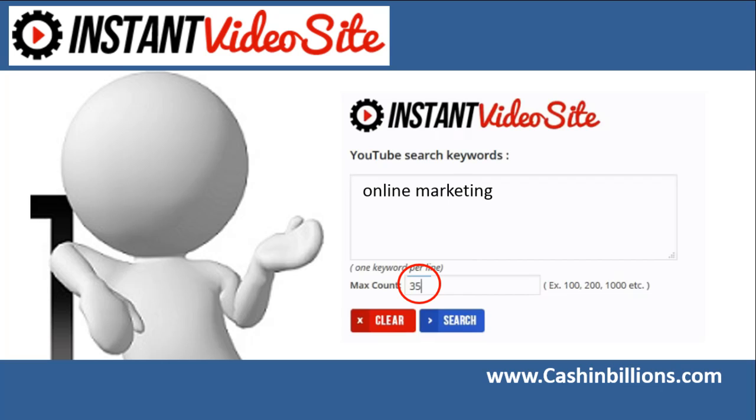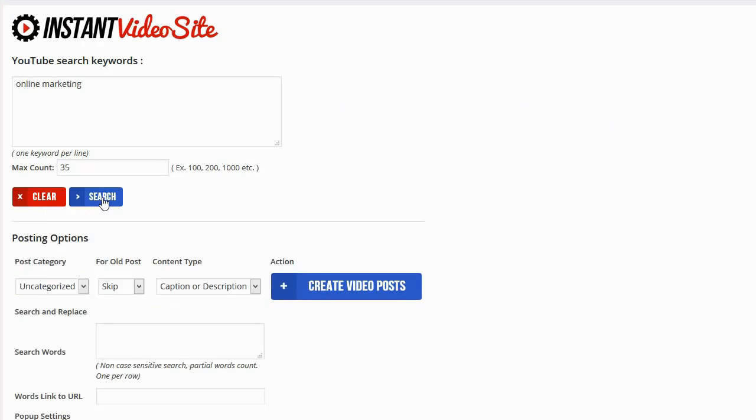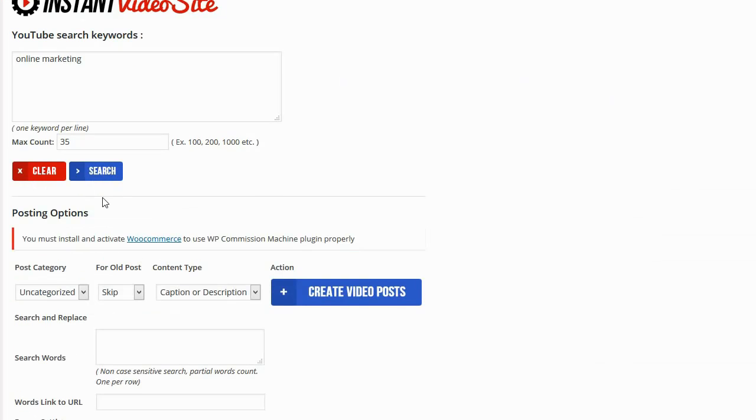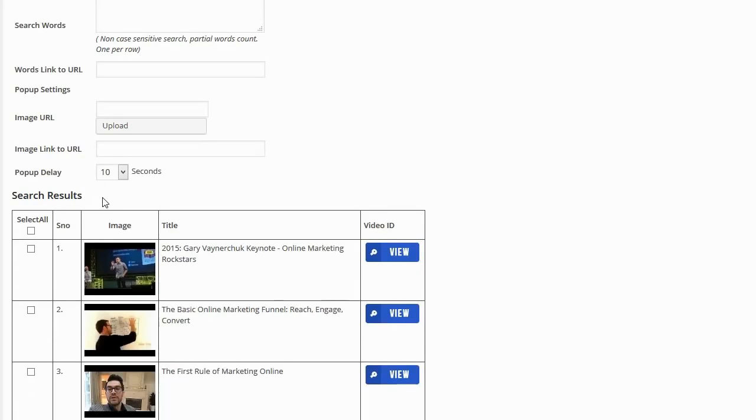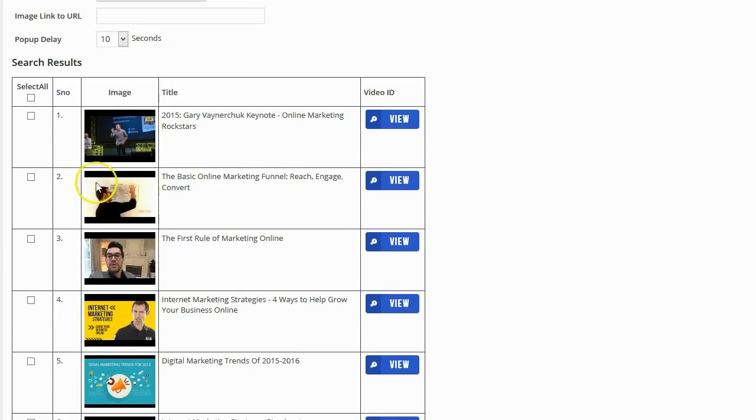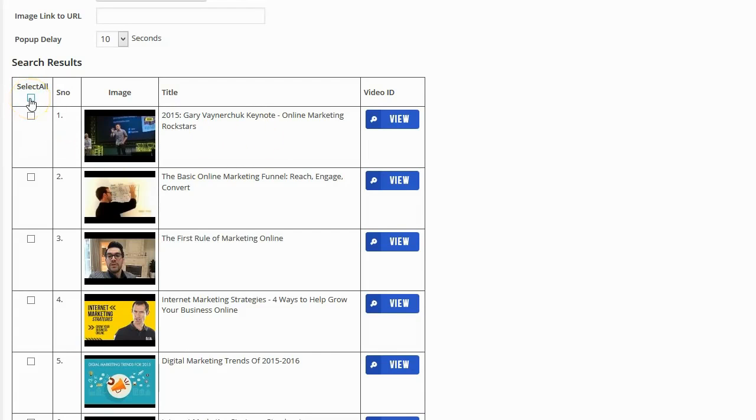Now all I need to do is go ahead and press the search button. And that fast the plugin has found content for my site. Now I can go ahead and look through these videos individually and find only the ones that I want, or I can simply click on the select all button. That's what I'm going to do because I want to take the quick and easy way out.